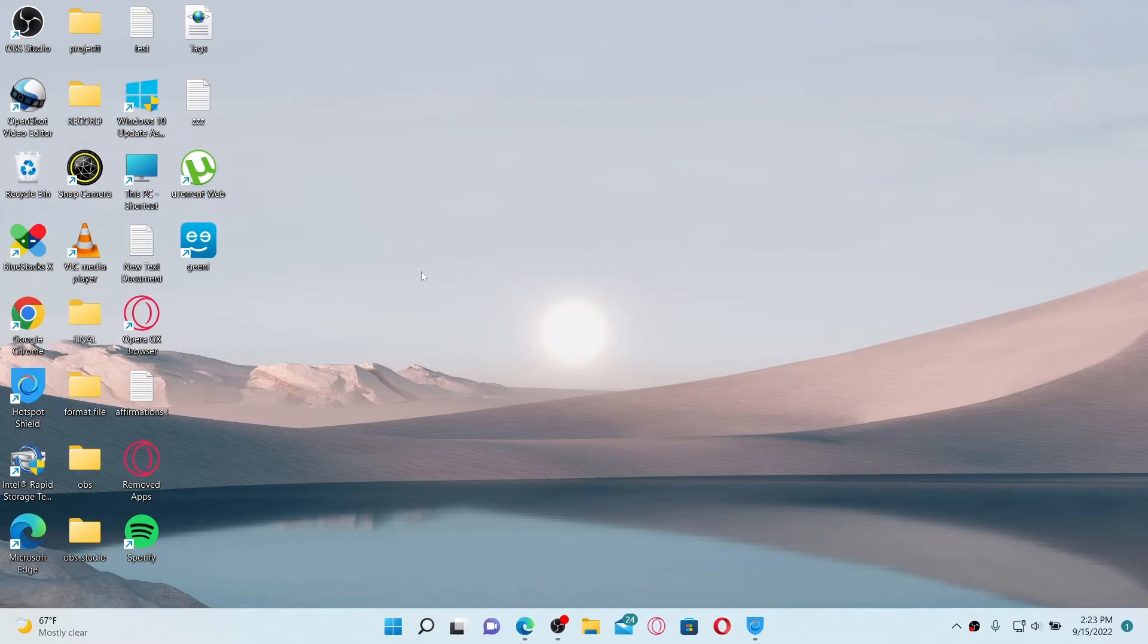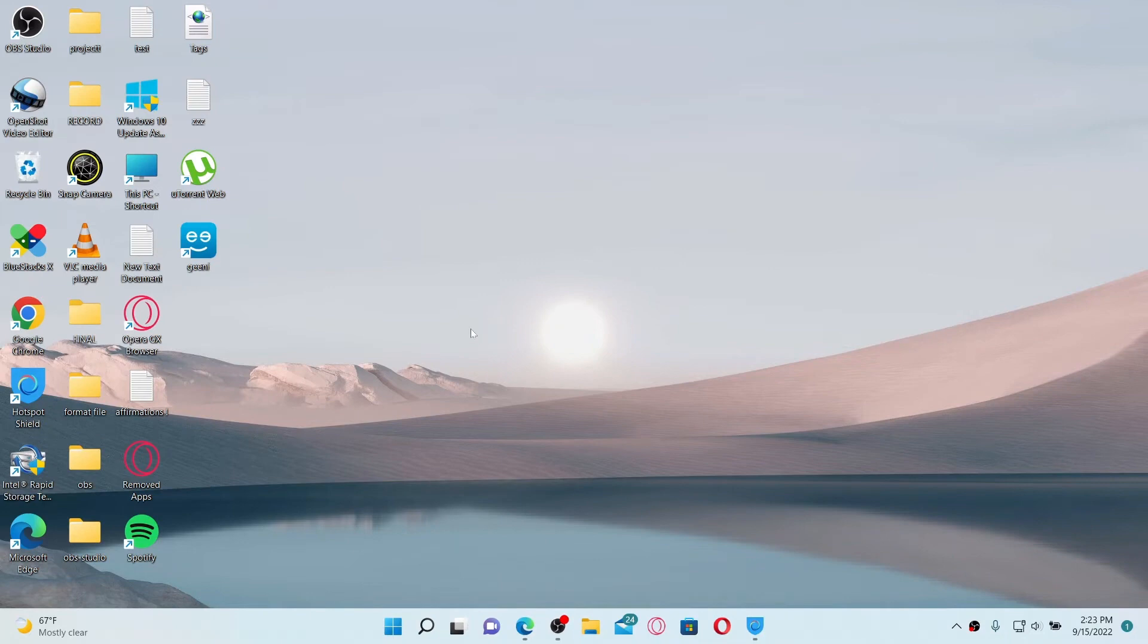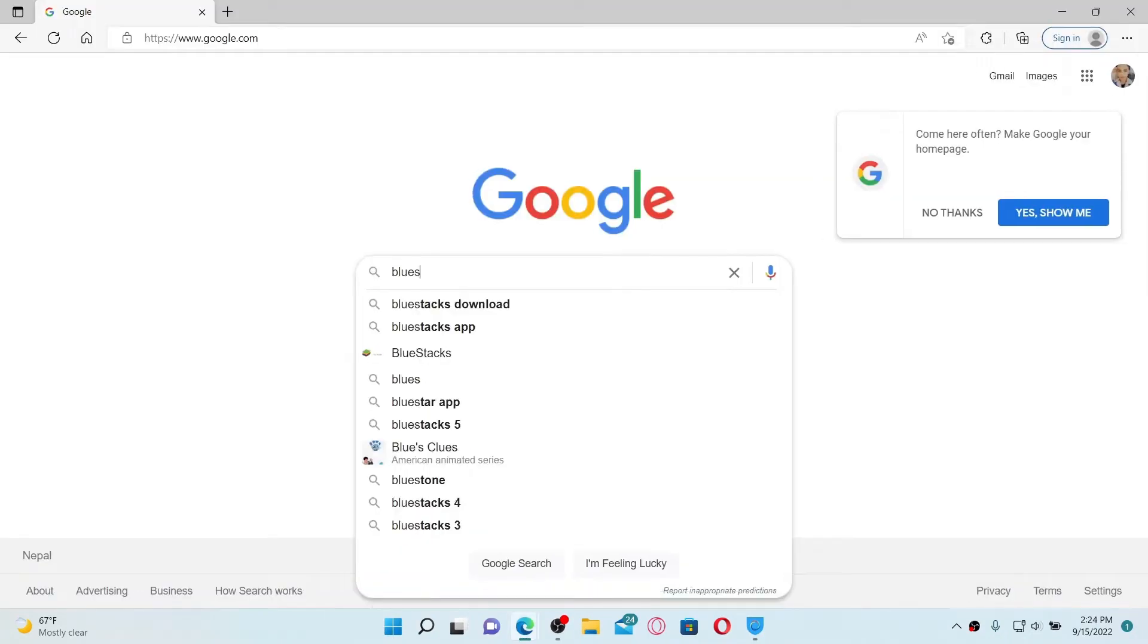First, make sure you have downloaded an Android emulator. Go and find an Android emulator and install it on your PC. If you don't know how to do that, first open up a web browser.